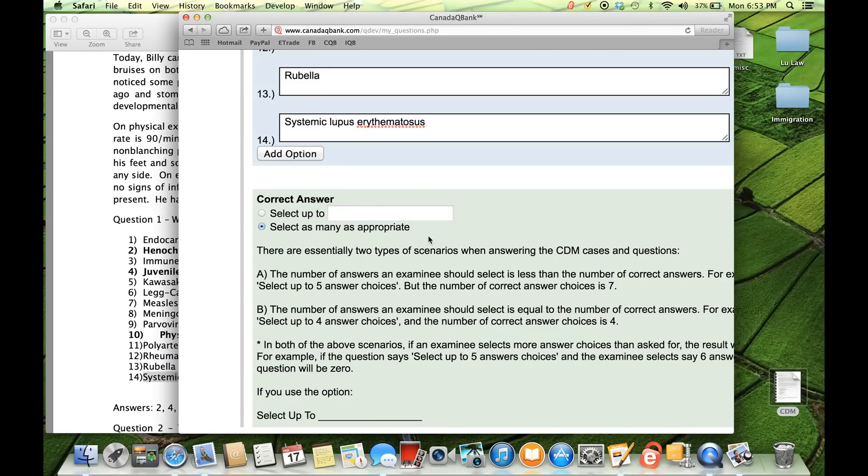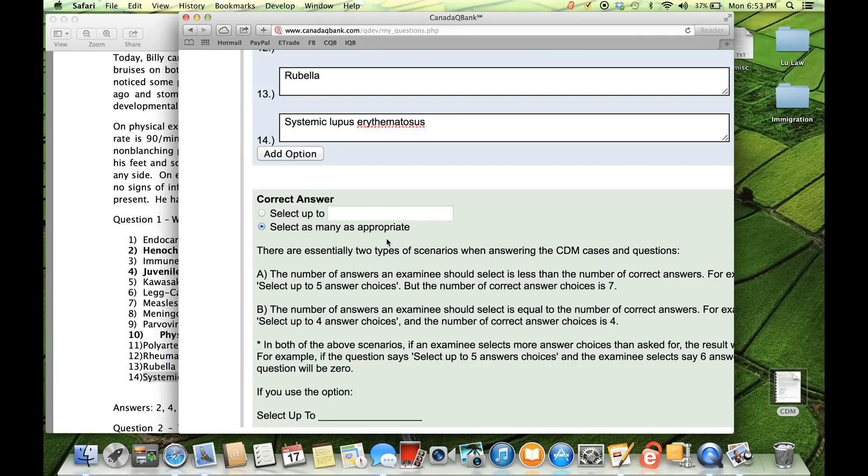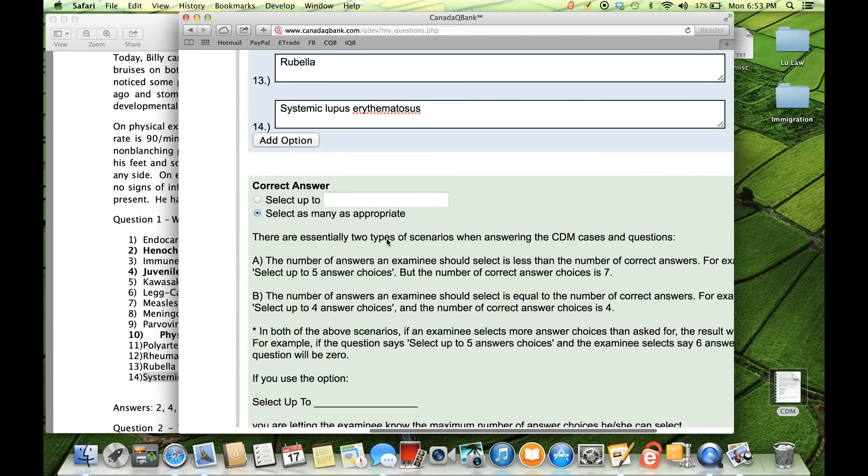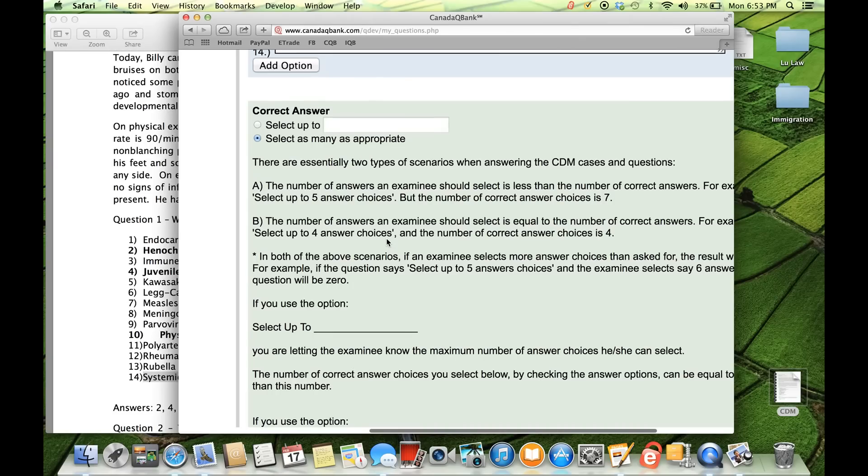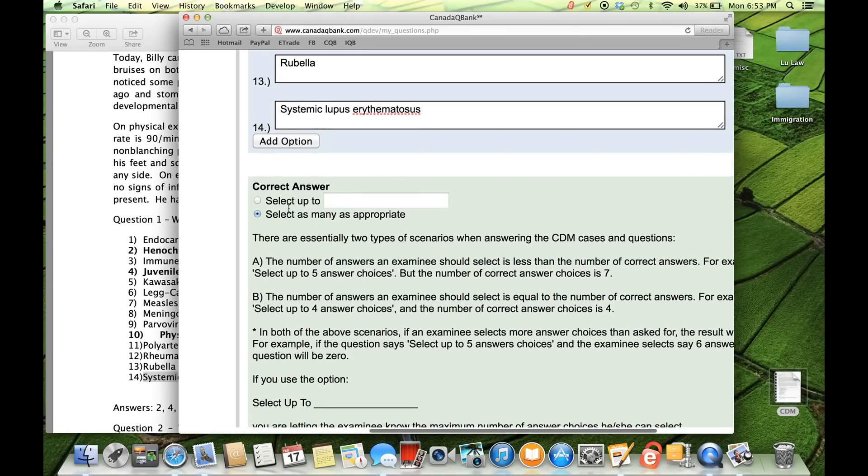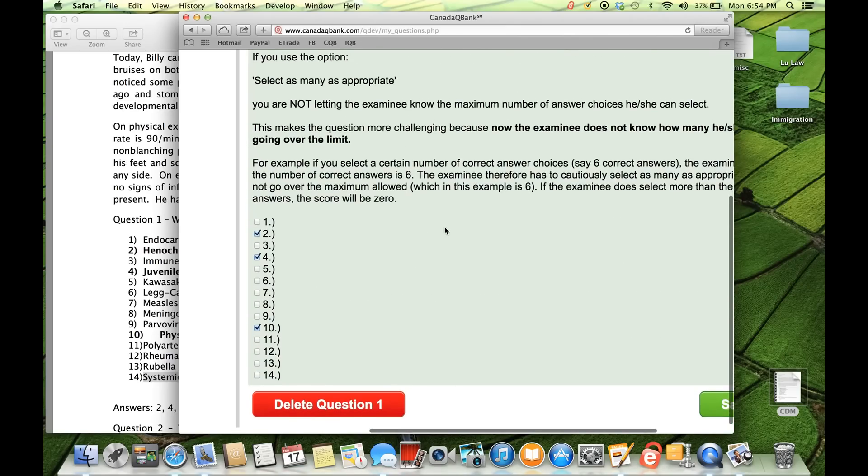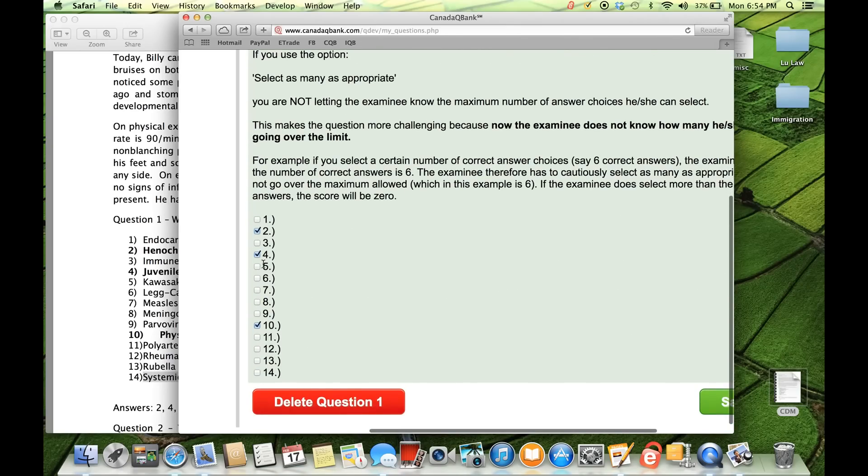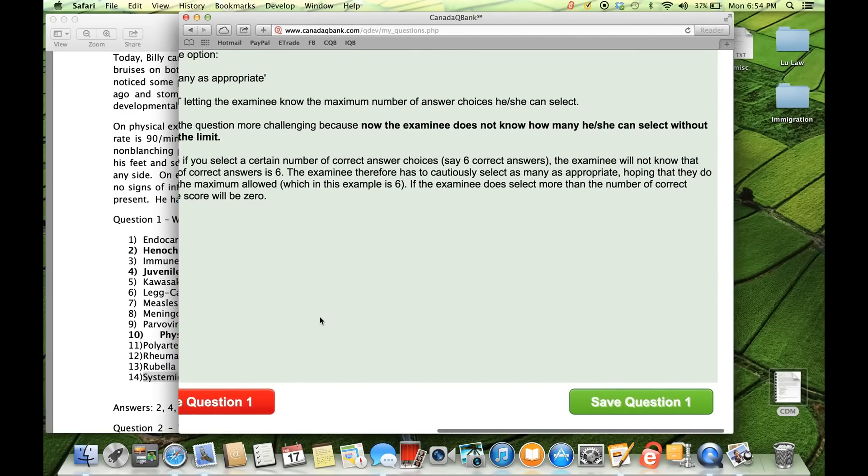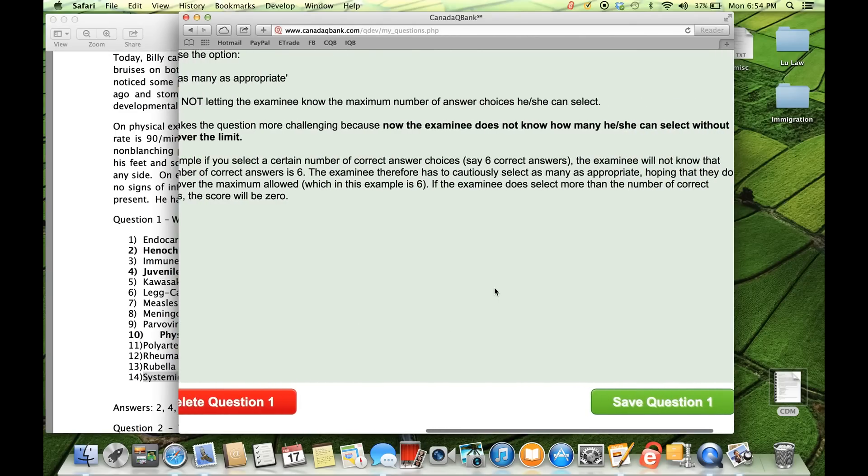If you select this one, which is select as many as appropriate, you're not telling him or her how many answer choices are correct. They just have to intelligently decide whether they need to select one or two or three or more. So if you select the second one, you're making the question a little bit more difficult and challenging. And the reason these two options are in place is because if the examinee selects more than the correct number, they get a score of zero. So for example, in this question, there's three correct answers. But if they were to select four or five, they would get a score of zero.